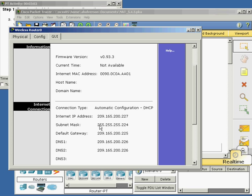That means the network portion of this address is using some of those host bits that are reserved, so we can't use the full 254 addresses. These networks are a lot smaller. 225 is the first usable address — see the default gateway? We'll get into details of subnetting later.